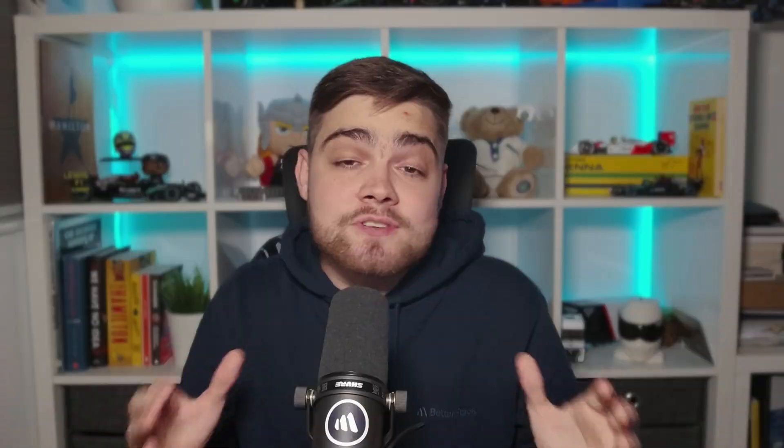In Podman, pods are native and you don't need a full Kubernetes setup. But this pod support also makes it awesome for working with Kubernetes. Unlike Docker, which requires a separate Kubernetes runtime, Podman can interact directly with Kubernetes clusters, making deployment and management super easy. For example, you can export your pod definitions to a Kubernetes-compatible YAML file.